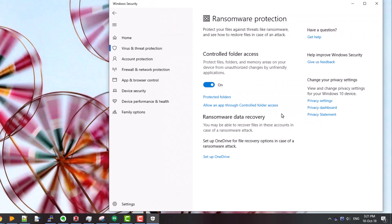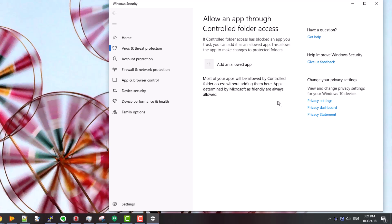So in this case I'll abandon this, I'll exit the program, not save the document, and I'll add this app through controlled folder access. So I click on allow an app through. Again, user account control pops up: do you want to allow this app to make changes? I'll say yes.